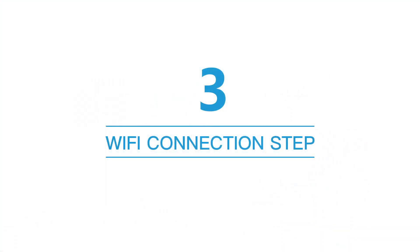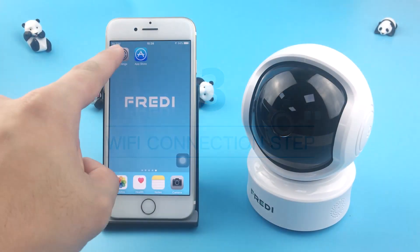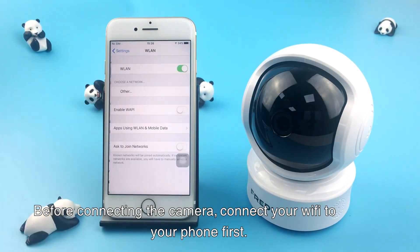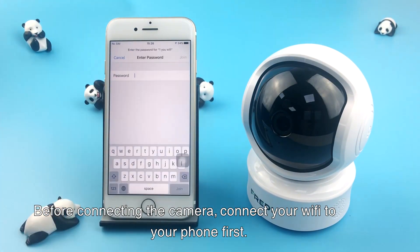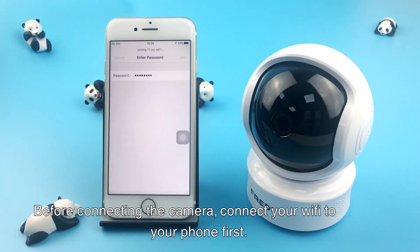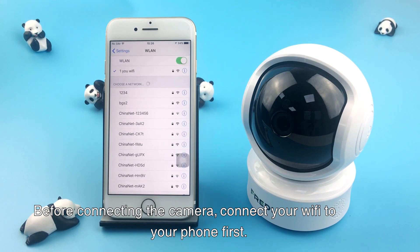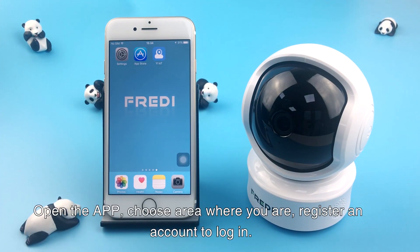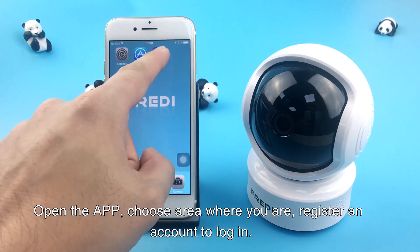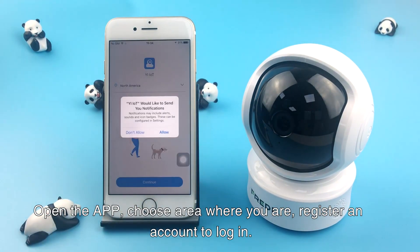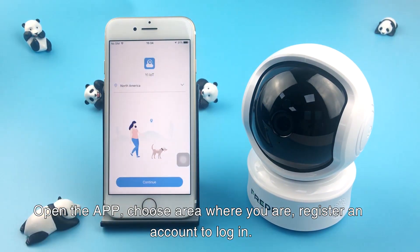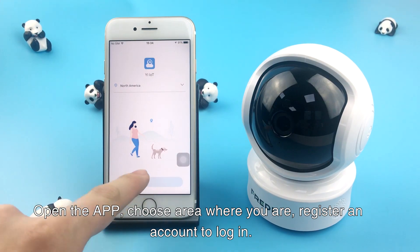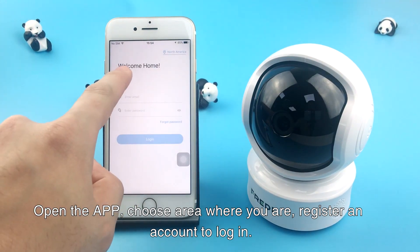Wi-Fi connection step. Before connecting the camera, connect your phone to Wi-Fi first. Open the app, choose the area where you are, and register an account to log in.